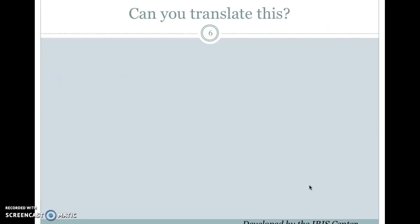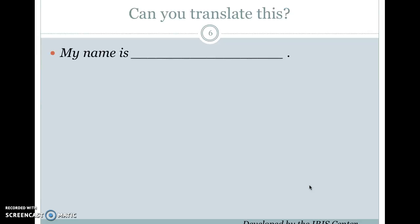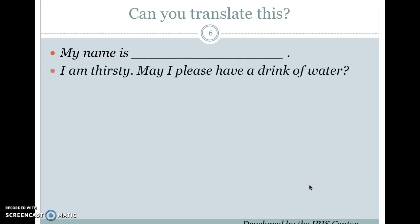Think about a language you know other than English, and we're going to do some translations. The first thing I want you to translate is 'my name is' — in French, that's 'je m'appelle.' Next, 'I am thirsty, may I please have a drink of water?' In French, that would be 'j'ai soif, j'aimerais boire de l'eau.' Try this in the other language or languages you speak.